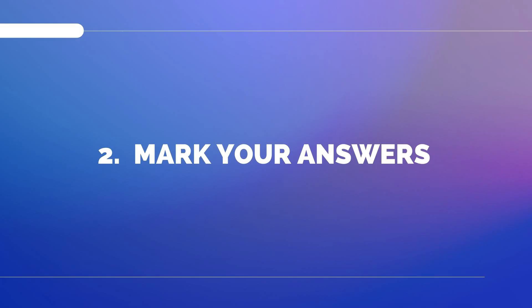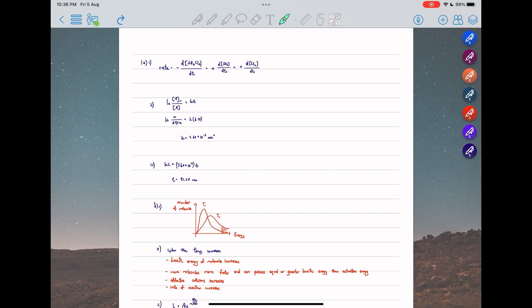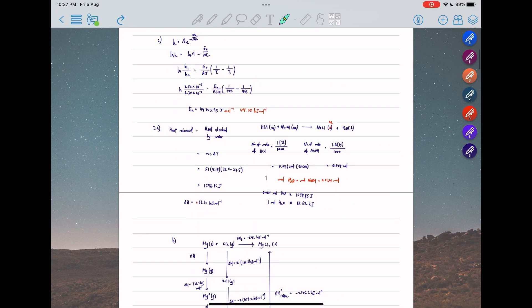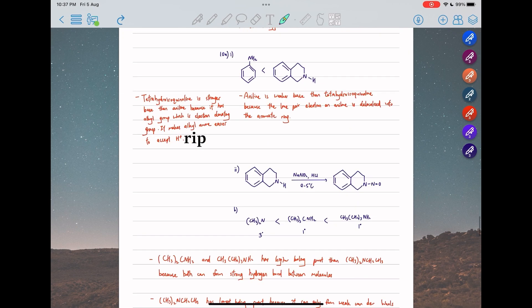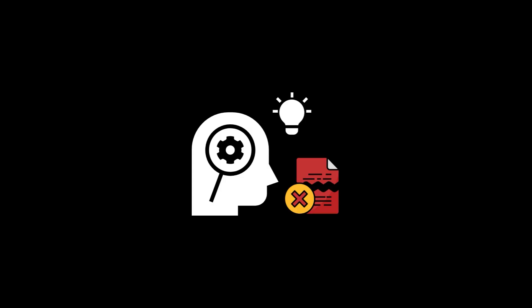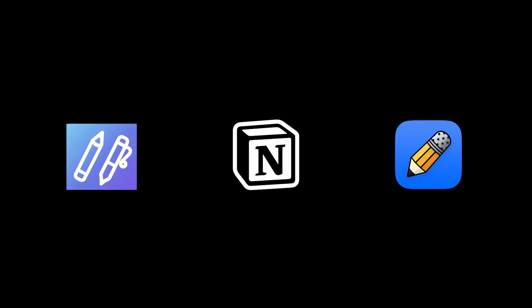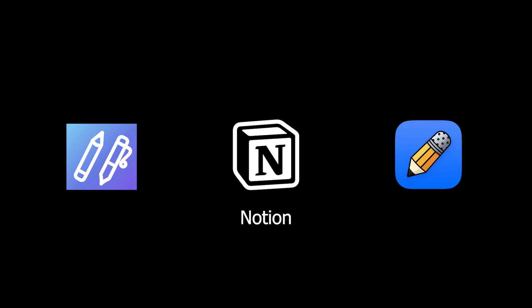Step two: mark your answers. After you are done with a set, mark your answers and screenshot the ones you got wrong. You should fully understand the reasons behind your mistakes. After that, compile all such questions somewhere — such as Color Note, Notability, or Notion. This makes it really easy for you to do future revisions.